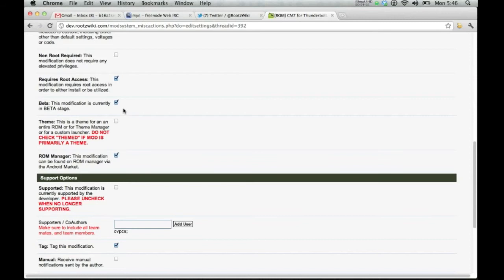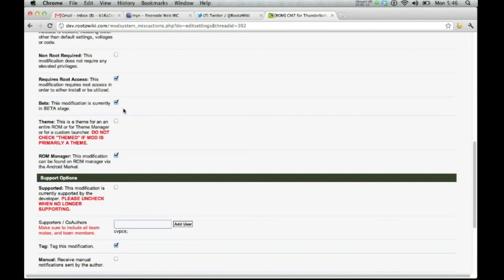The theme. This is a theme for an entire ROM, or for theme manager, or for a custom launcher. Do not check the theme if mod is primarily a theme. So basically, what we're saying is you're not going to check this unless this is a theme only. But since it's a ROM, there's no sense in telling people that it's a theme.